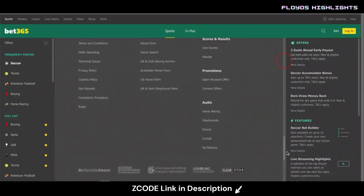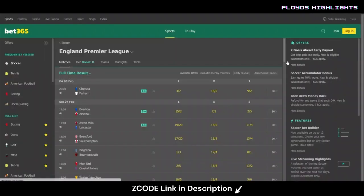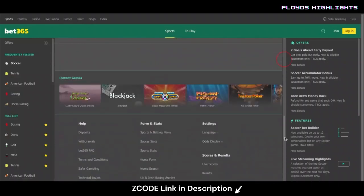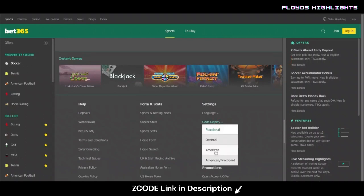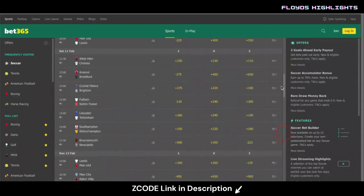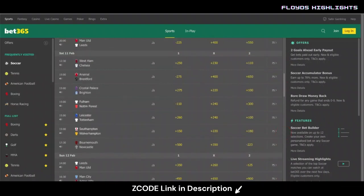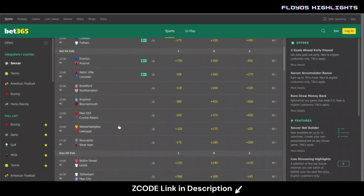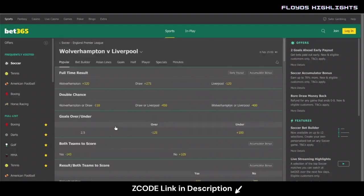From the money line we've got Wolverhampton at 16 to 5 and Liverpool at 5 to 6. I'm going to change this to American odds, as we often show on the Z Code System website. So now we have Wolverhampton Wanderers at plus 320, a draw at plus 275, and Liverpool at minus 120 — so Liverpool are the favorite. Betting on Liverpool you'd wager $120 to win $100, while a $100 bet on Wolves would return $320 in profits.